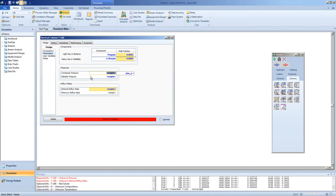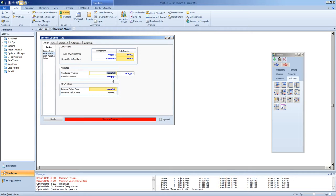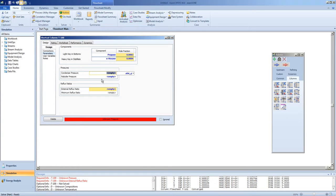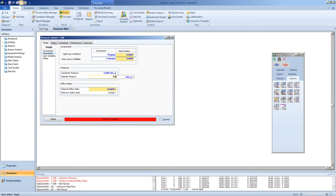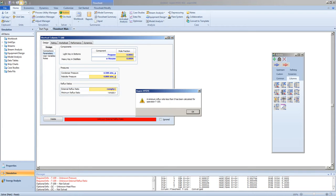Generally speaking, the top of a distillation column is at a lower pressure than the bottom. The pressure the distillation column is kept at determines the relative boiling points of the various liquids. As long as this pressure is lower than the pressure of the feed stream, you should get no warnings as the feed should be able to enter the column. We'll use 4.5 atmospheres and 4.8 atmospheres.